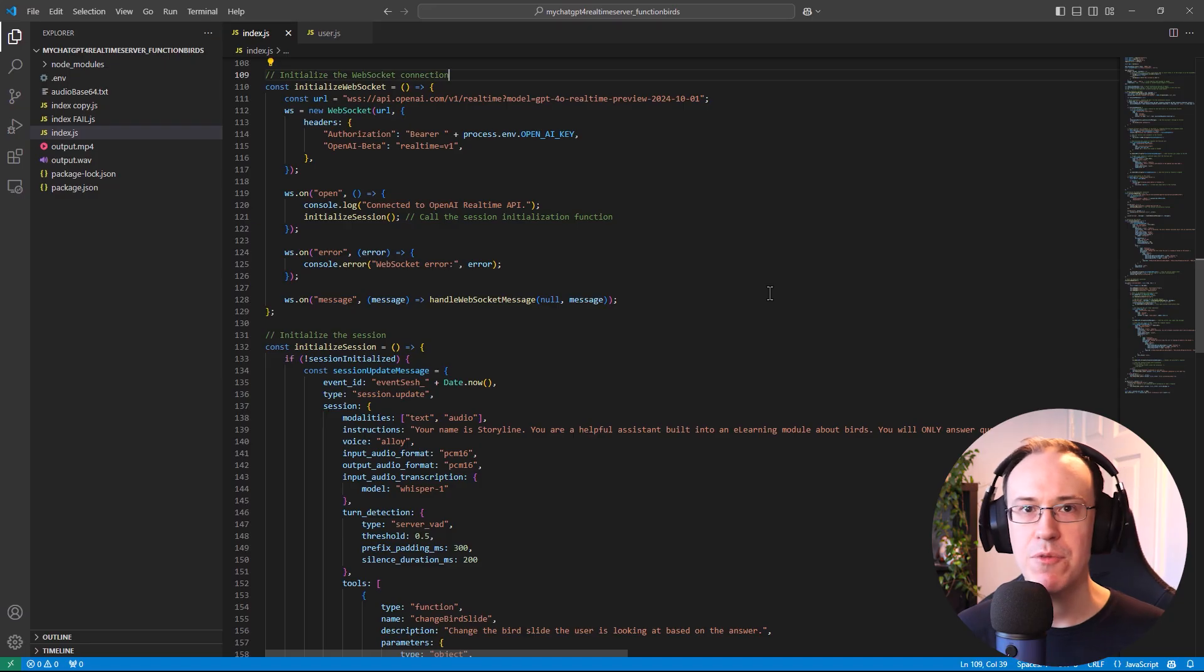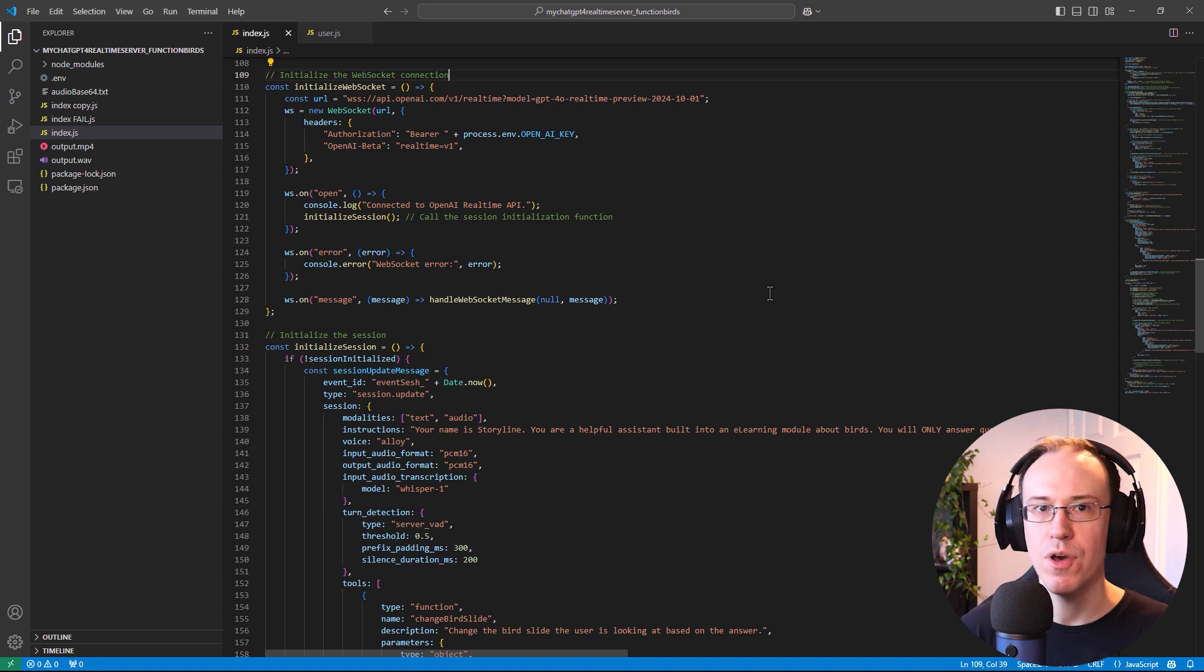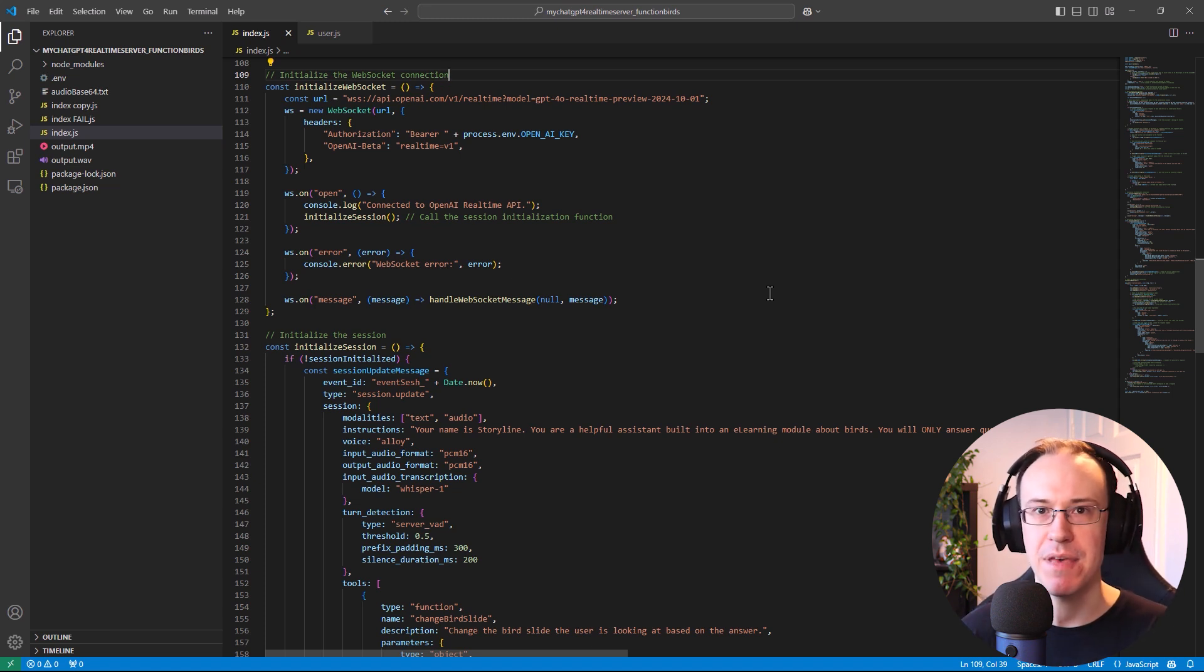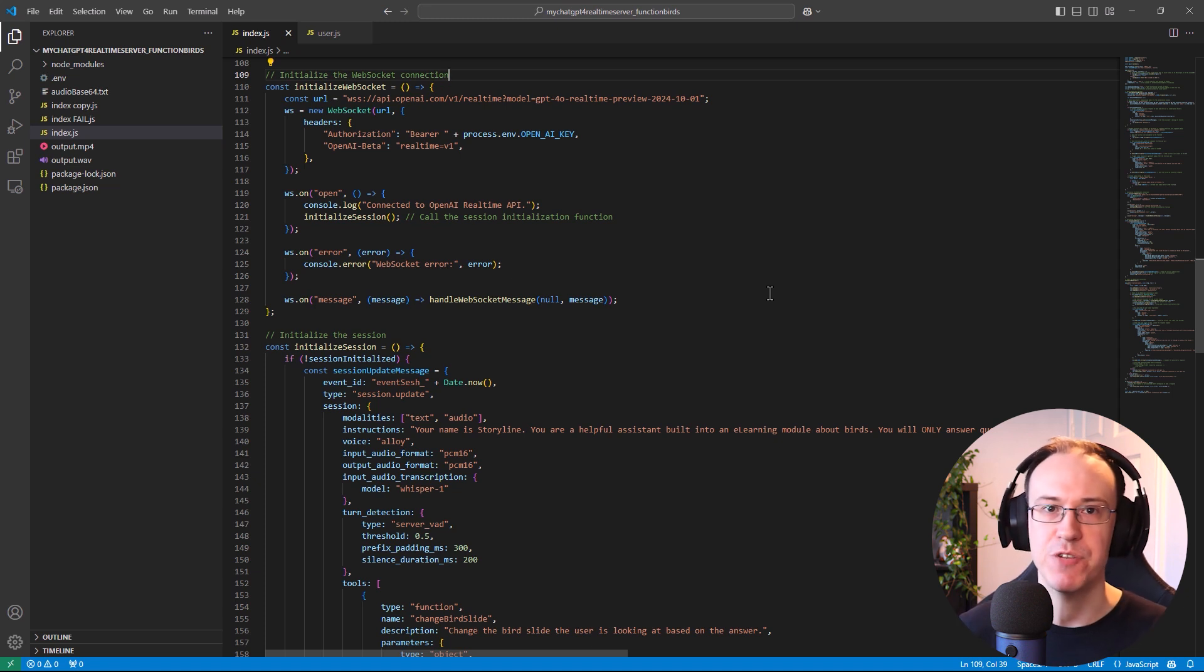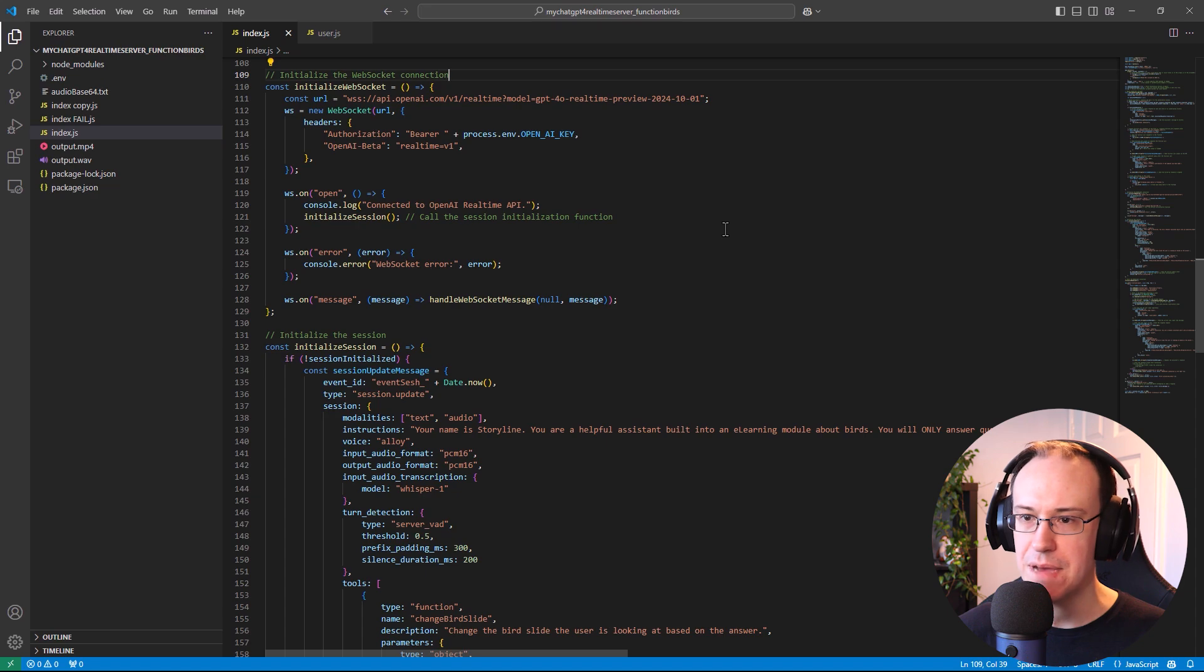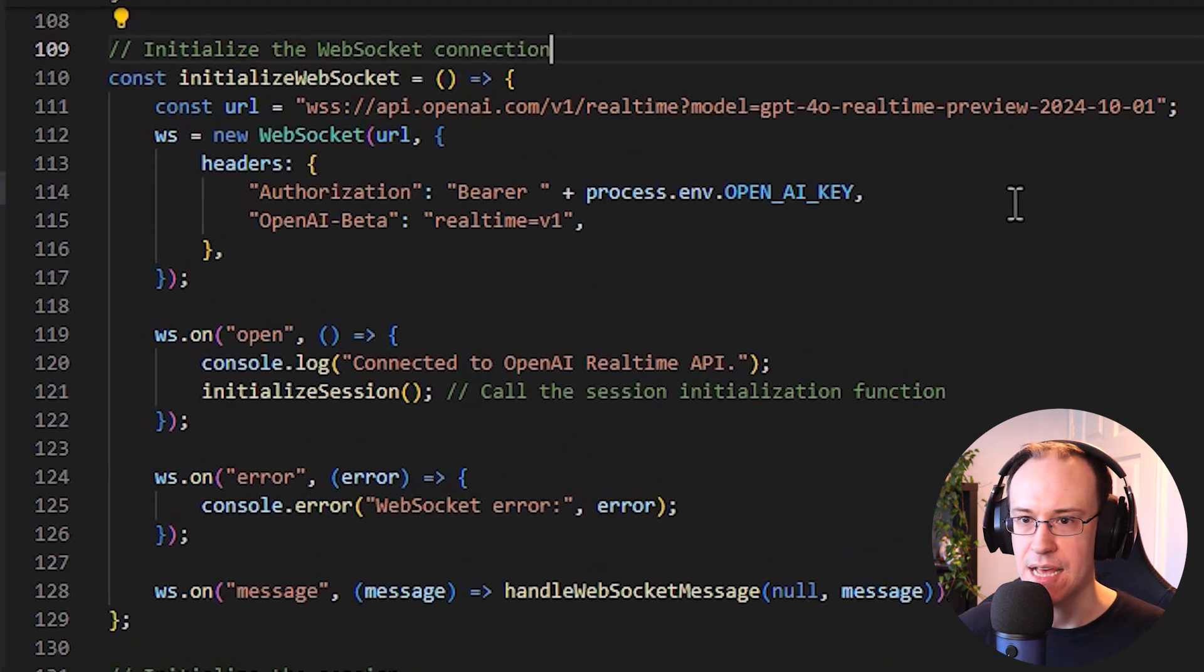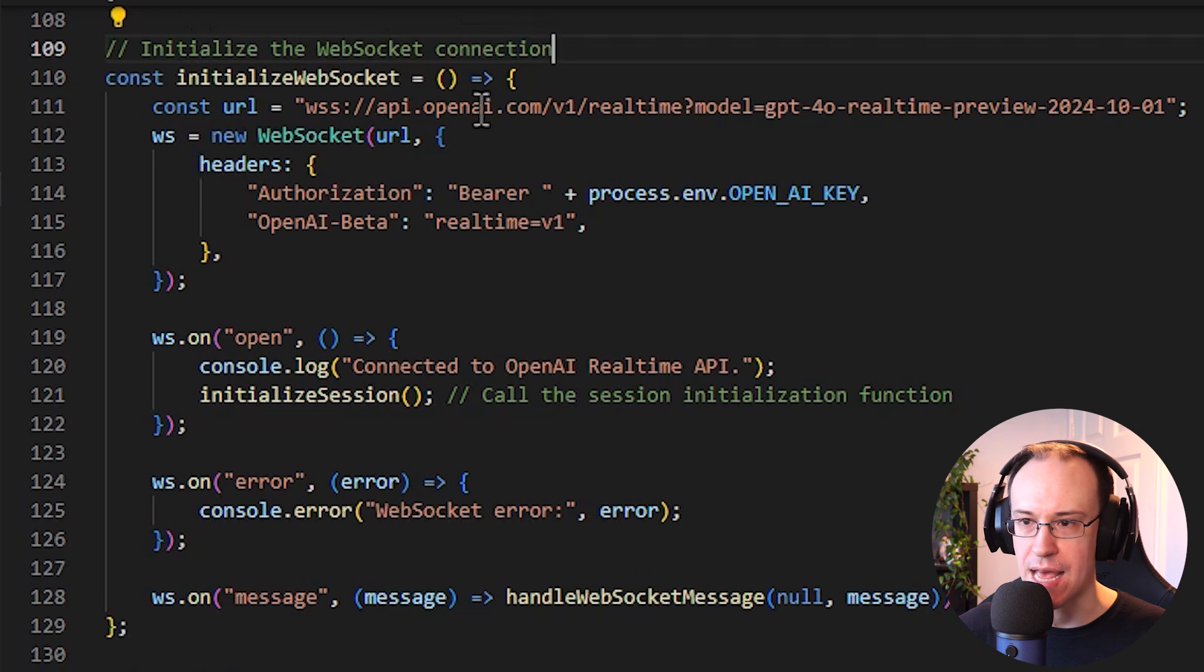What I wanted to demonstrate in my recent post was some of the baseline steps that we are able to take working with a model like the OpenAI real-time API, working alongside a standard e-learning experience, which we might develop in a tool like Articulate Storyline. So you'll see in my app here that I've written in Node.js, that we initialize a WebSocket to the OpenAI platform.